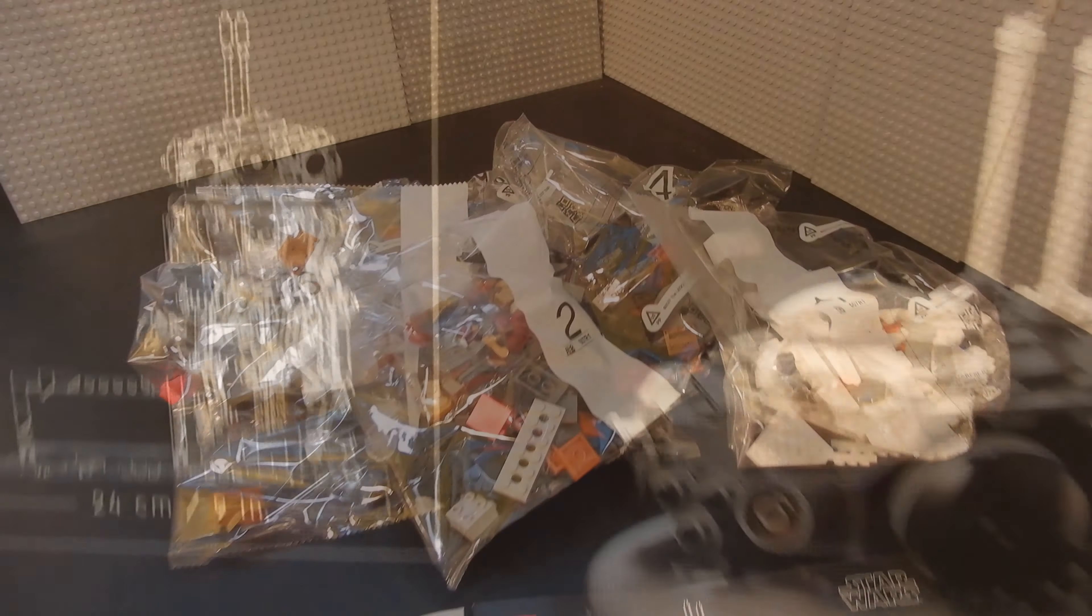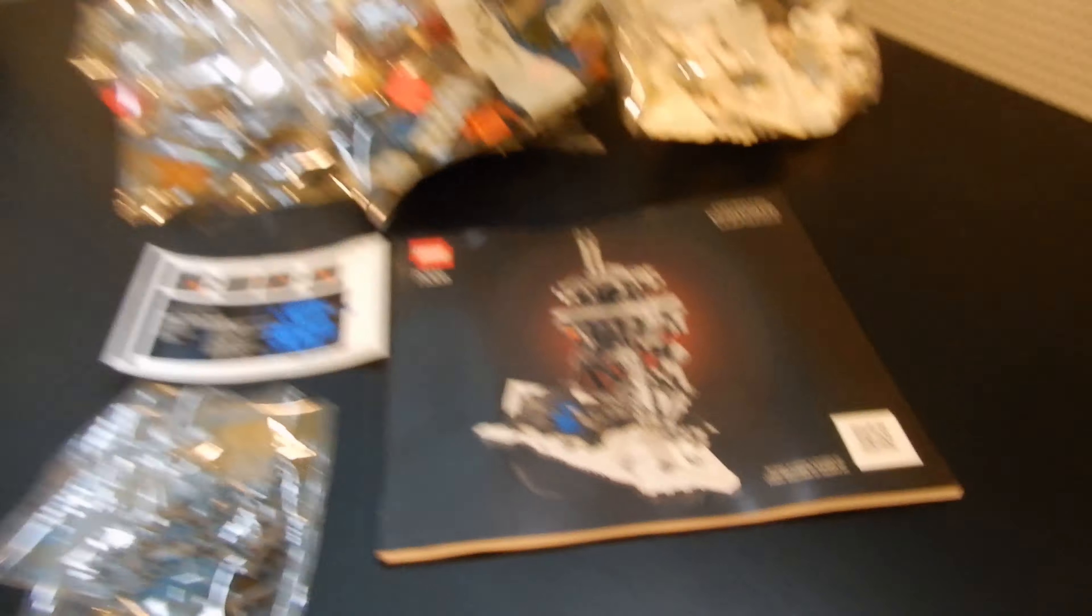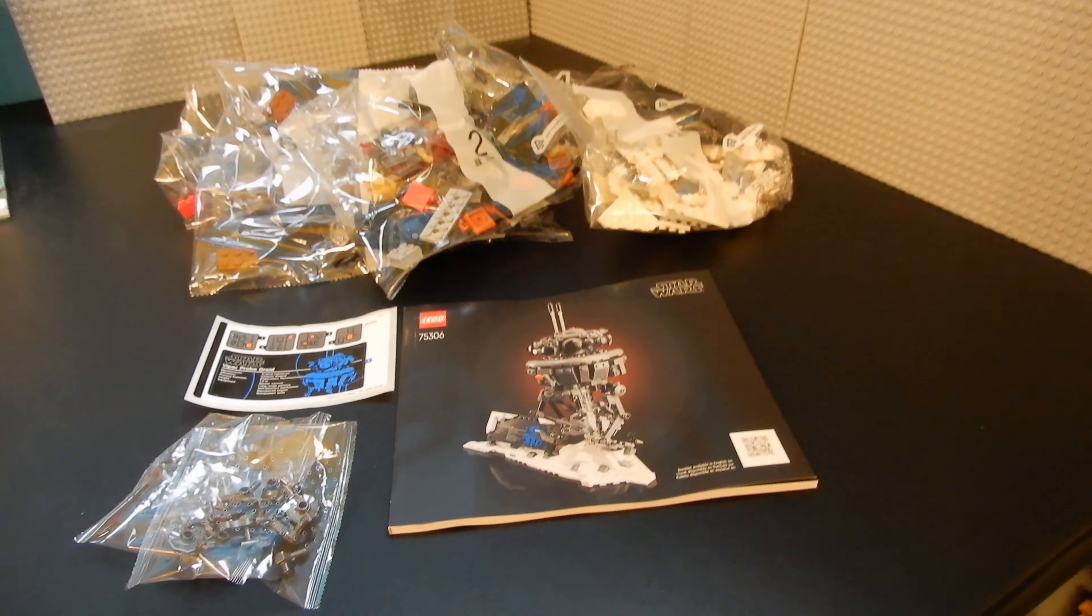Inside the box, we have six numbered bags, two small bags, instruction manual, and sticker sheet. Let's get building.